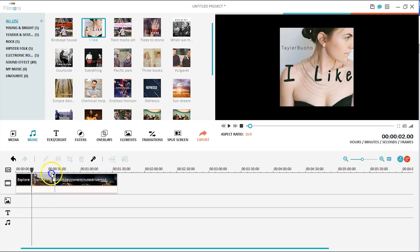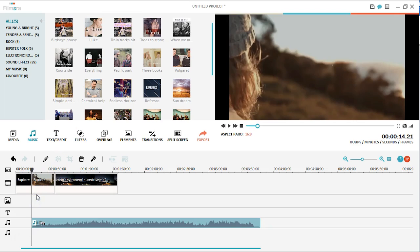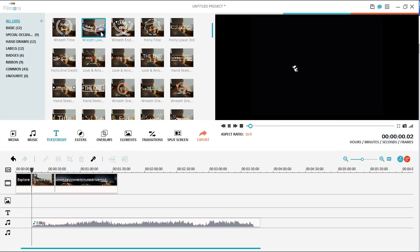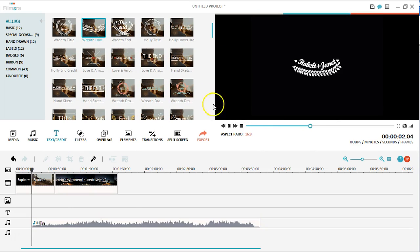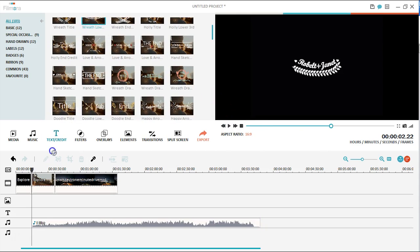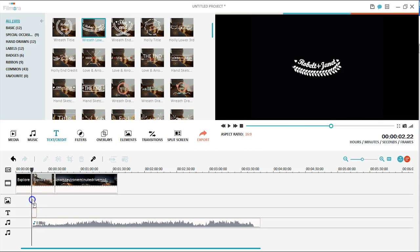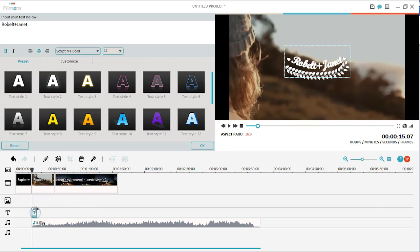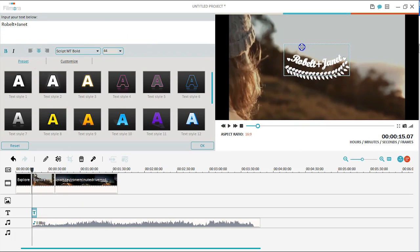To add animated text and titles to your video, simply click the text credit tab here. You can preview and choose a desired text style, then drag it to the timeline to apply. By double clicking on the text clip, you can edit the text, resize it or reposition it to get the best results.